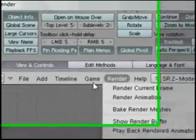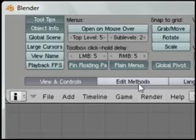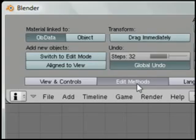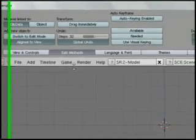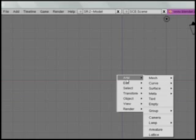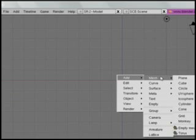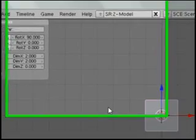Move your cursor up to this line here to get your user preferences. Click on Edit Methods and click Aligned to View. That was the previous default for versions of Blender. So now look — I'm still in the front view, I hit the space bar, add a plane, and you'll see that the plane was added with a rotation on it.